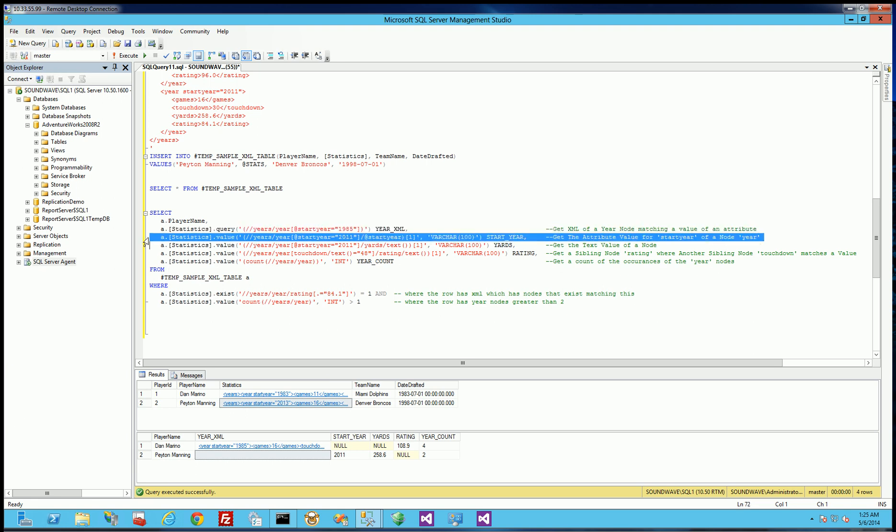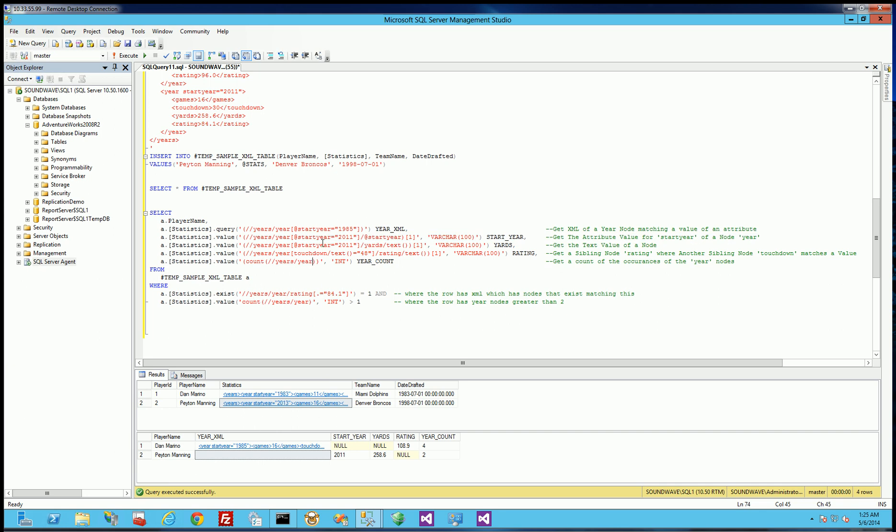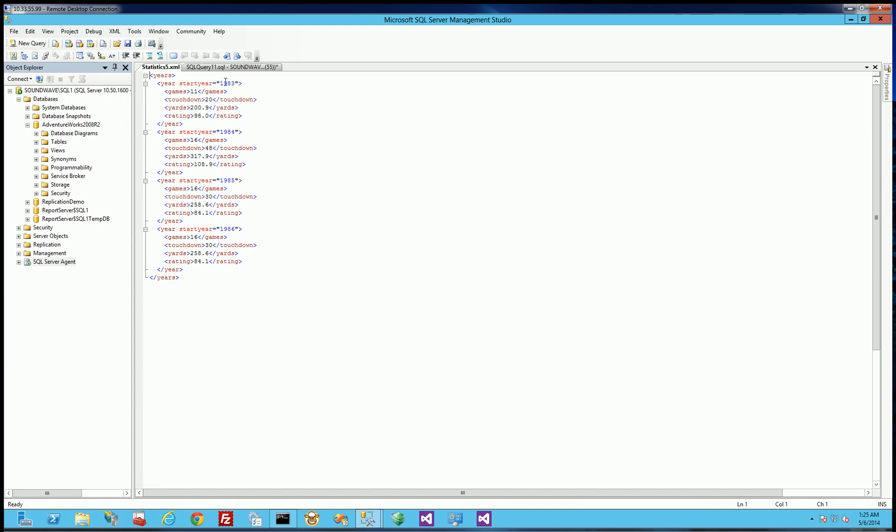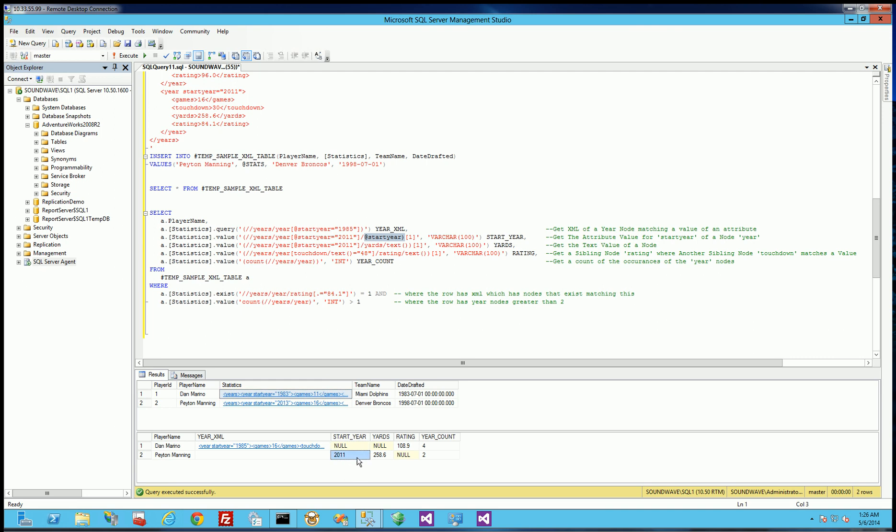Now this third expression here is matching on an attribute and then returning a node. This actually returns the attribute itself. So it's matching on the attribute 2011 and it's returning the attribute. So you'll notice for Dan Marino there is no 2011 because all of the years are in the 1980s. But for Peyton Manning there is a 2011. So you'll notice why this is null and this is not null. So here's how you return an attribute.